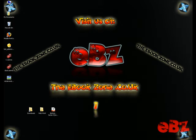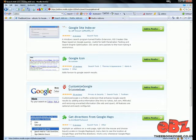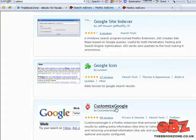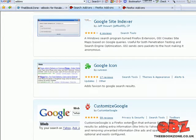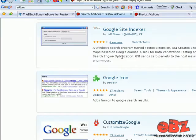Alright, welcome to my tutorial. This is going to be a tutorial about Customize Google. This is a Firefox add-on which you can go to addons.mozilla.org and download. It's called Customize Google.